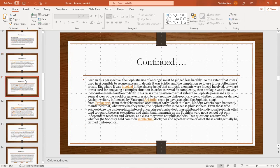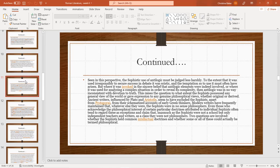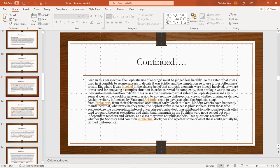Seen in this perspective, the sophists' use of antilogic must be judged less harshly. To the extent it was used irresponsibly to secure success in debate, it was eristic, and the temptation to so use it must often have arisen. But where it was invoked in sincere belief that antilogical elements were indeed involved, or where it was used for analyzing a complex situation in order to reveal complexity, then antilogic was in no way inconsistent with devotion to truth. This raises the question to what extent the sophists possessed any general view of the world or gave expression to any genuine philosophical views, whether rich or derived.